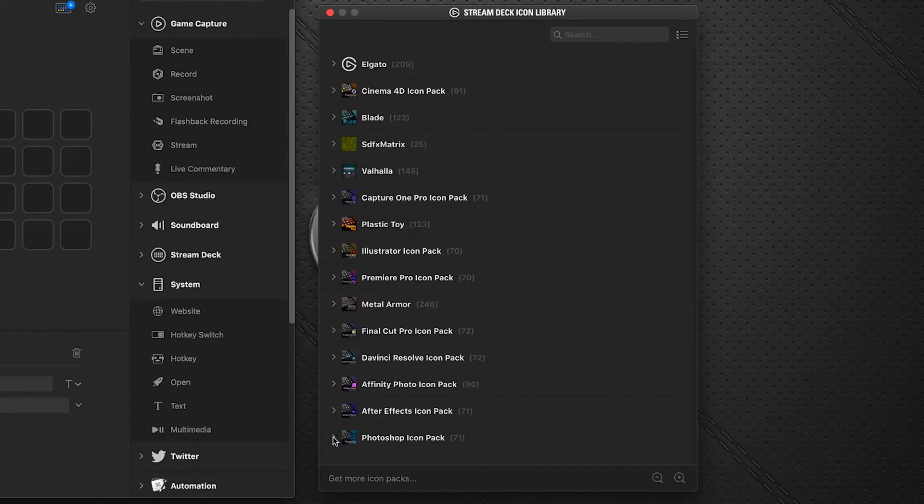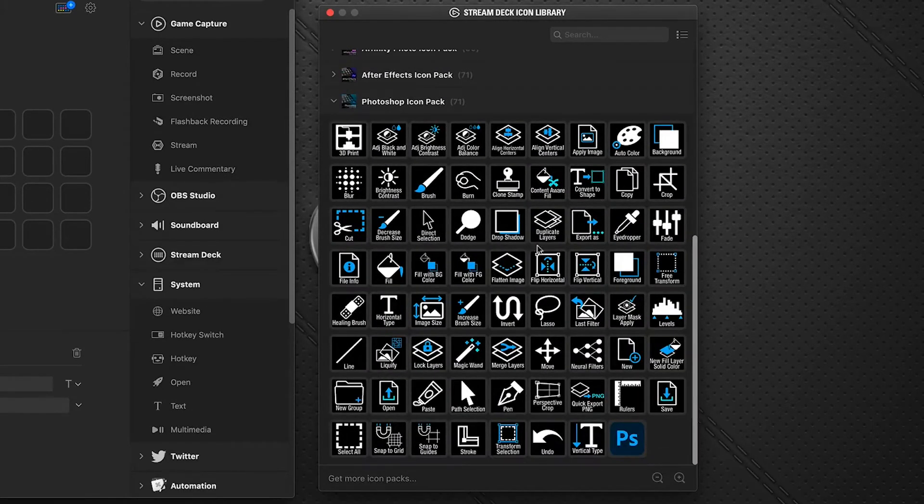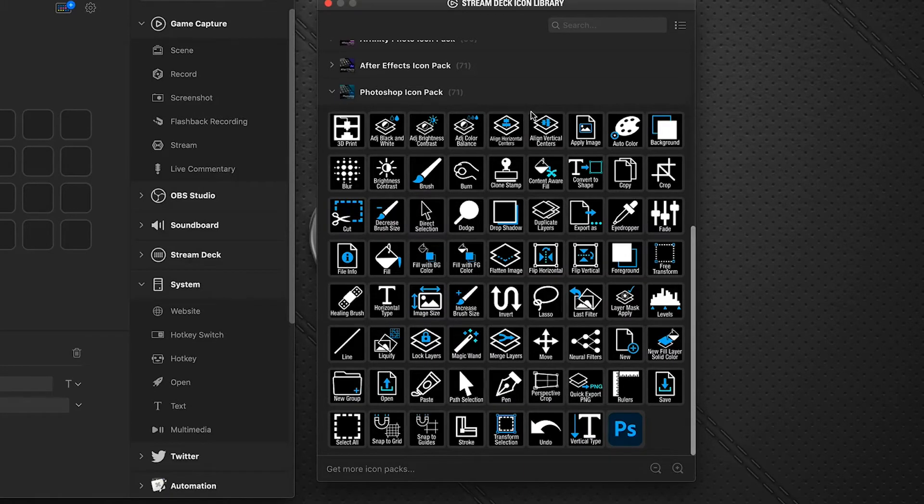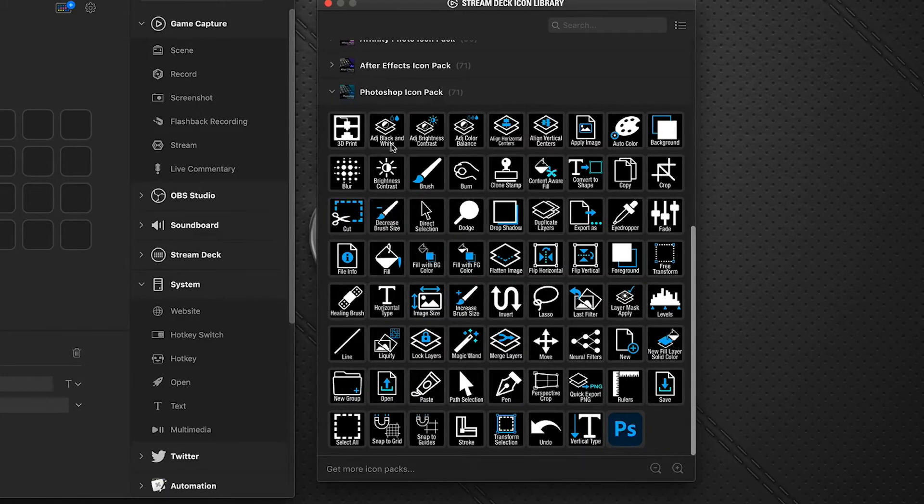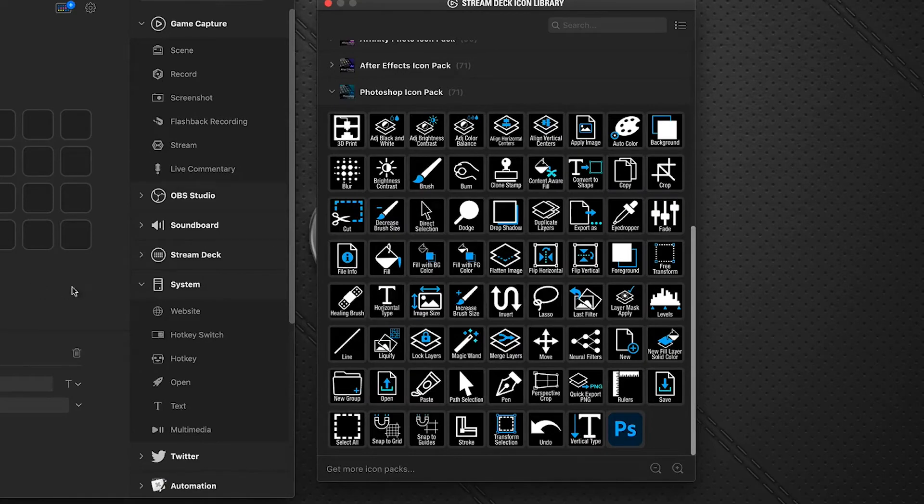If we go down to the Photoshop, this is the one we just installed. This Photoshop icon pack represents 70 of the more commonly used Photoshop functions. You should be able to find what you're looking for among these icons to help you start building your own profile.